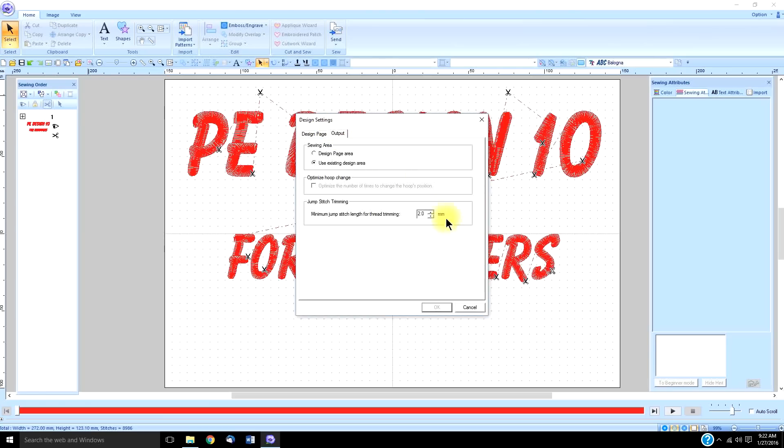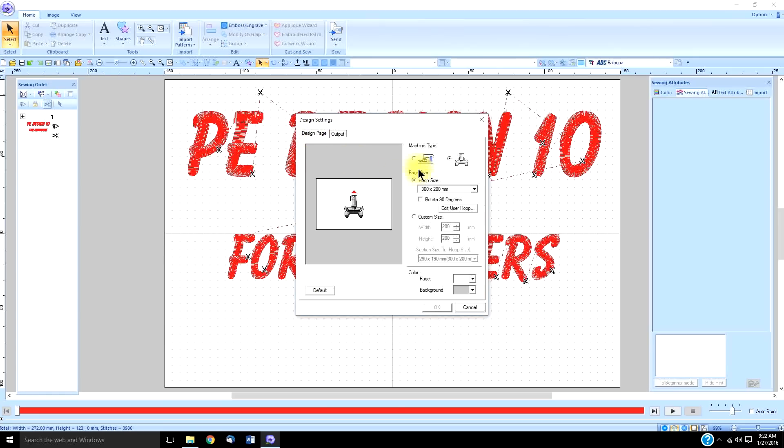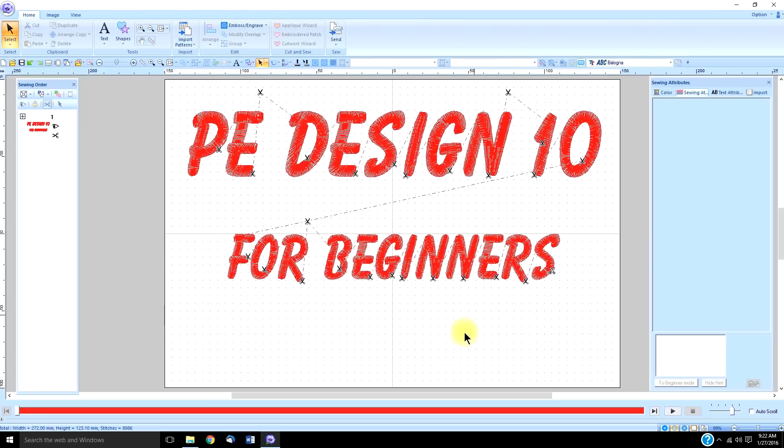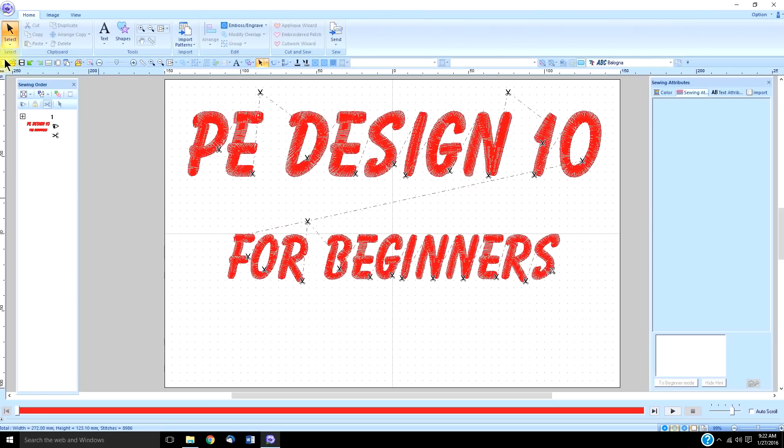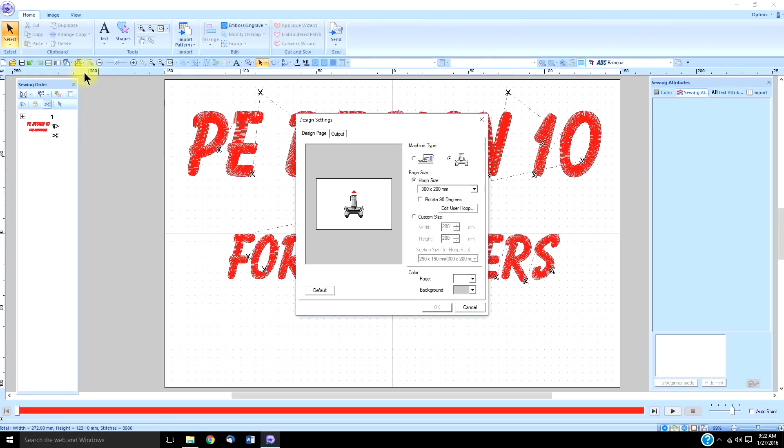Even if you're using a single machine, you still want to be able to see those thread trims. With the output, I have my threads are not going to trim unless they're at least two millimeters long. You can set it shorter or longer if you like, but the most important thing is that you have your multi-needle machine checked. Because I use this design page setting so often, I have it also on my quick access toolbar.